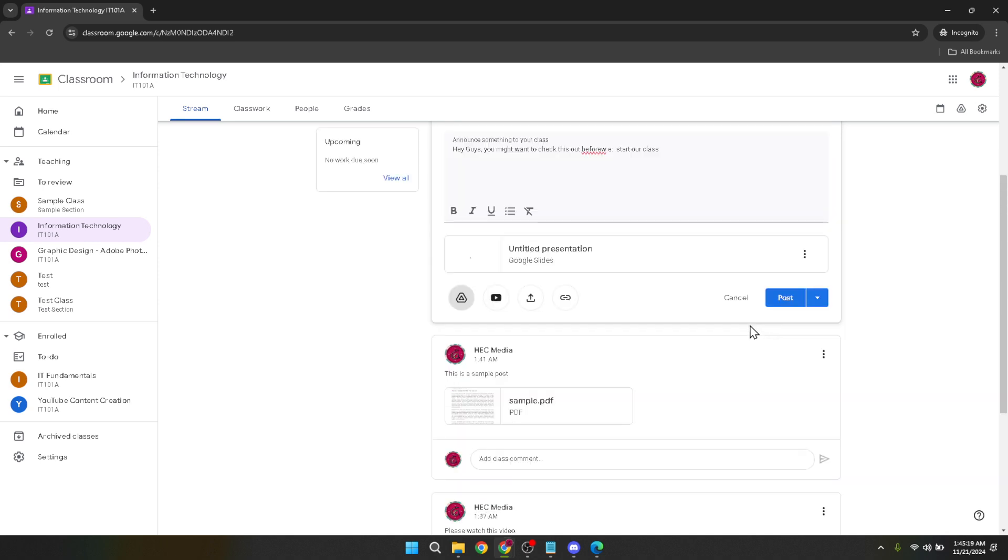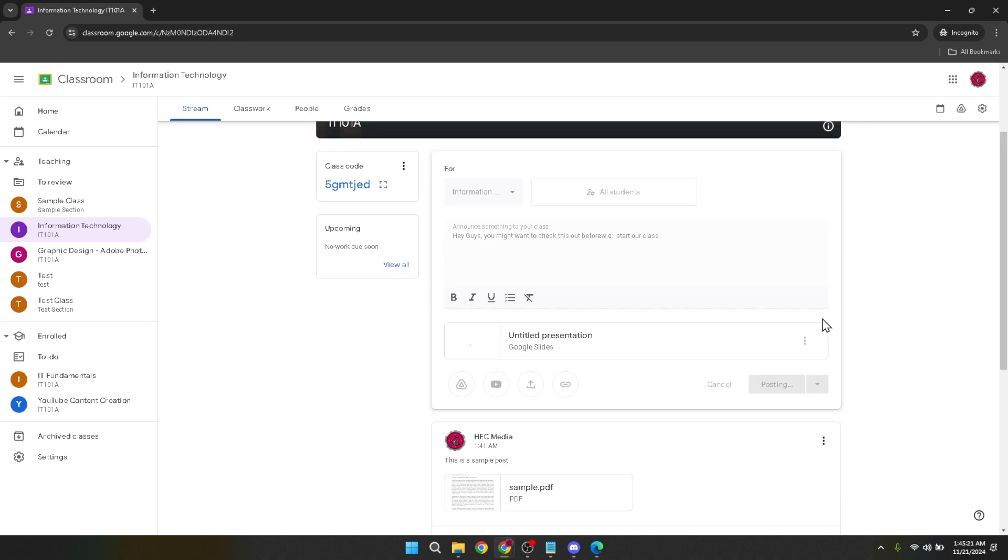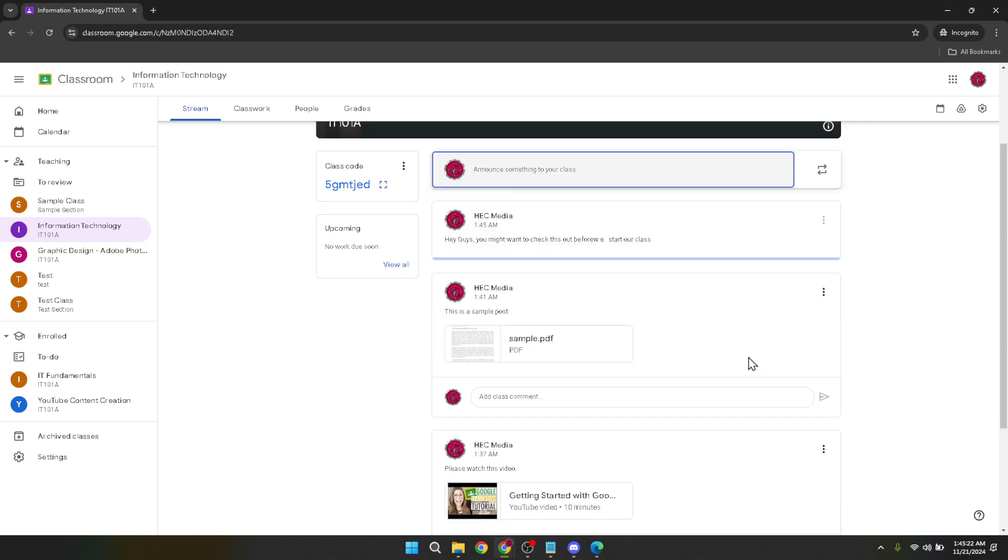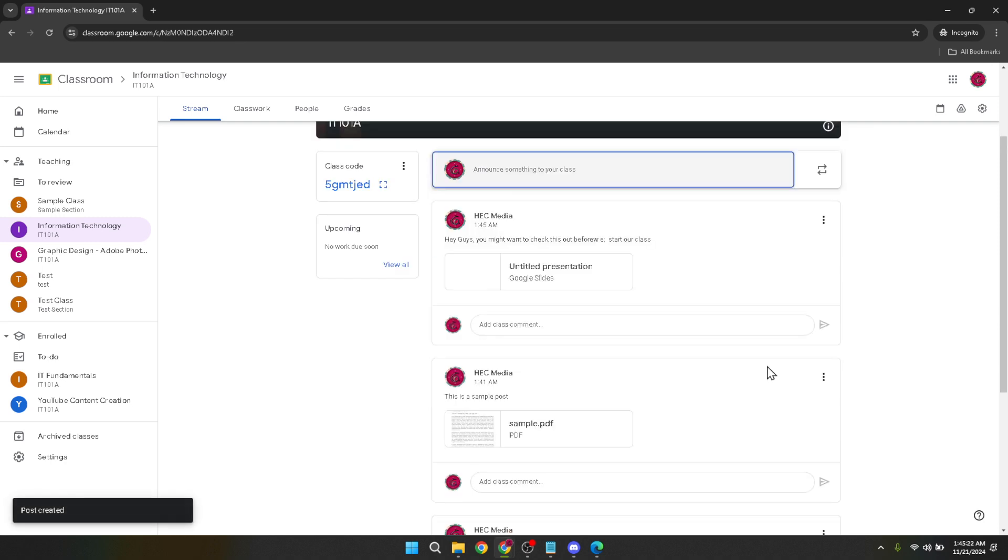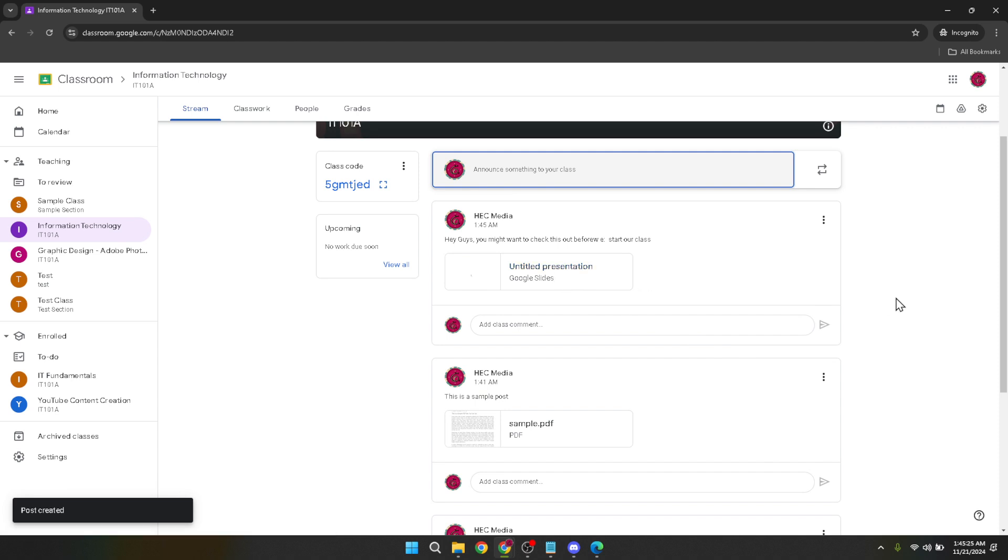And there you have it, a step-by-step guide on how to upload a PowerPoint presentation to Google Classroom. A process that's not only simple but also integral in today's digital learning environment. By following these steps you're not just sharing a file, you're enhancing the learning experience by providing accessible content in an organized and efficient manner.